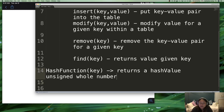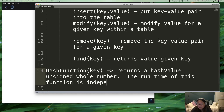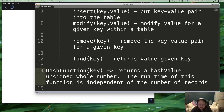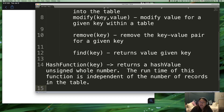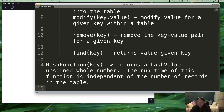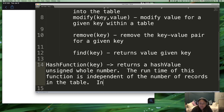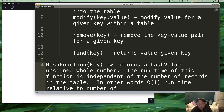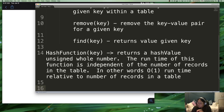The other important part is that the runtime of this function is independent of the number of records in the table. The only thing that dictates how fast this function runs is the key itself. It doesn't matter if you have 20,000 records or 50,000 records in your table — it has no effect on the runtime of the hash function. So relative to the number of records in your table, the hash function is constant — O(1) runtime relative to number of records in a table.